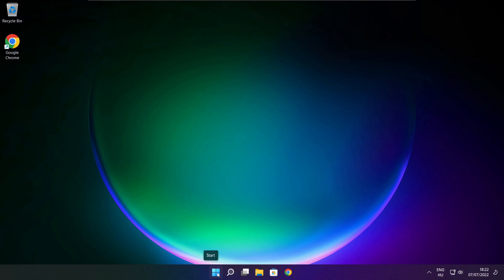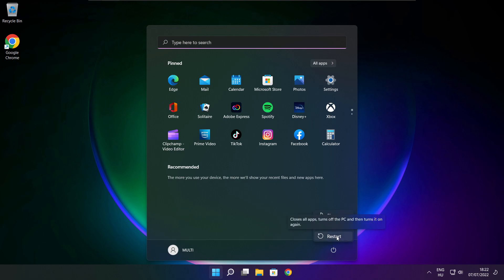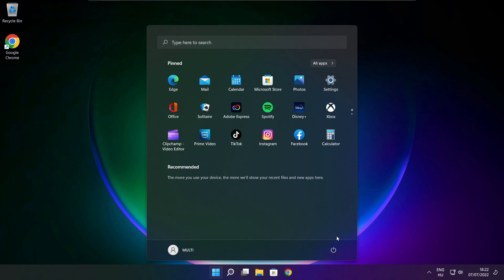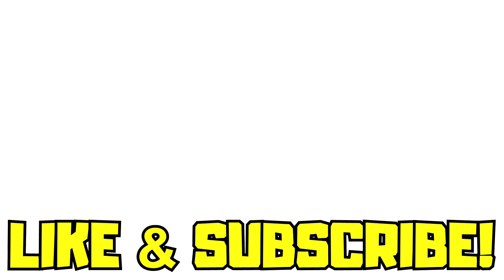Restart your PC. If that didn't work, try the following: run the game as administrator, verify game files, reinstall the game, or disable your antivirus. Problem solved. Like and subscribe.